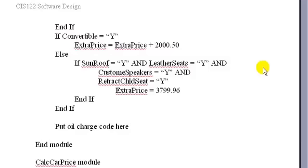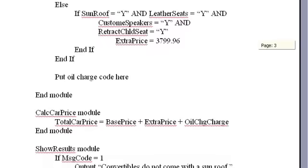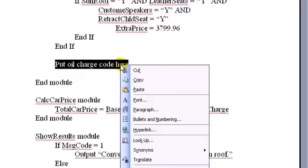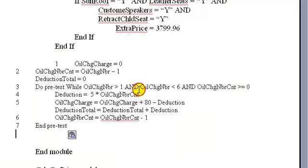We're about ready to start the VBA solution for this problem. Before we do, we just finished figuring out the algorithm for the oil change package. We left, in the pseudocode, just this message: 'put oil change code here,' because we needed to figure that out and come back. So I'm going to highlight this and paste in the solution we had.